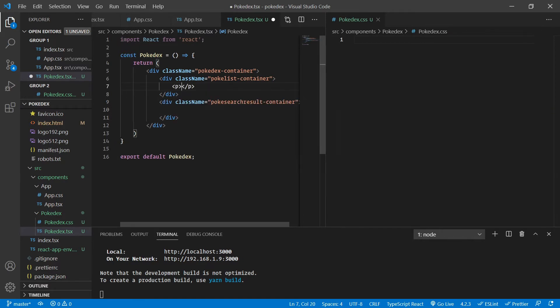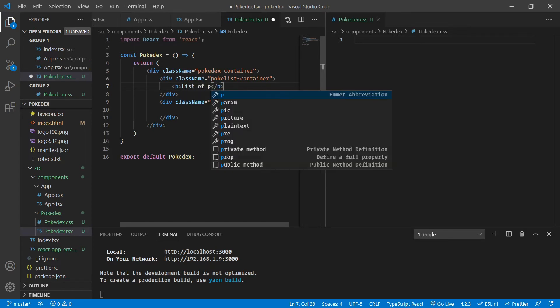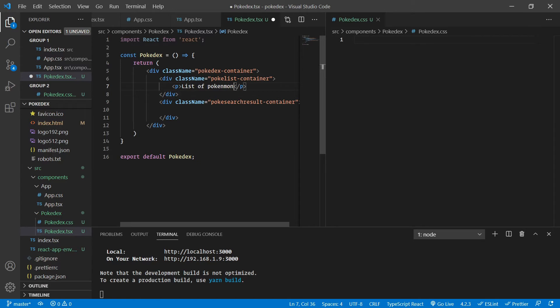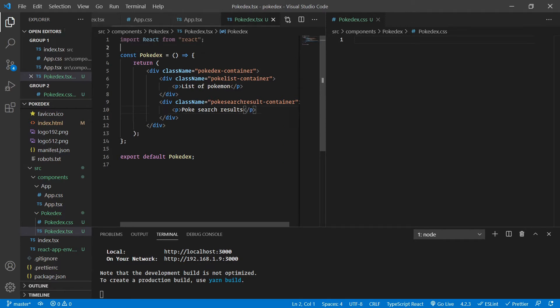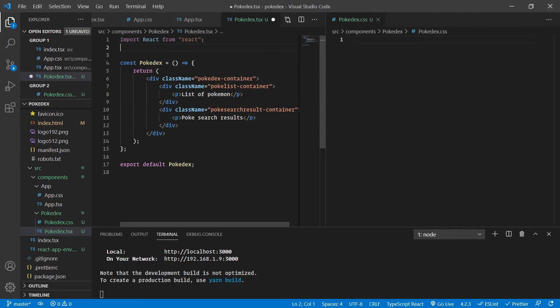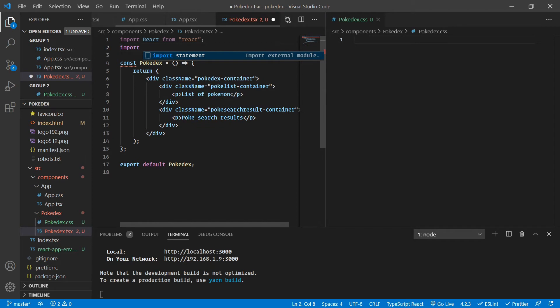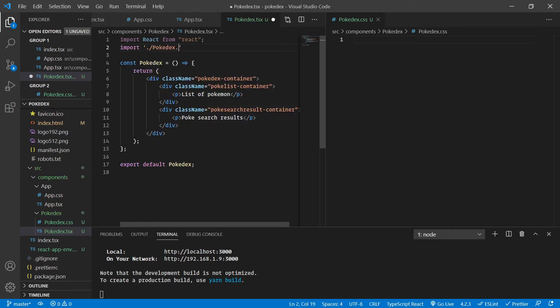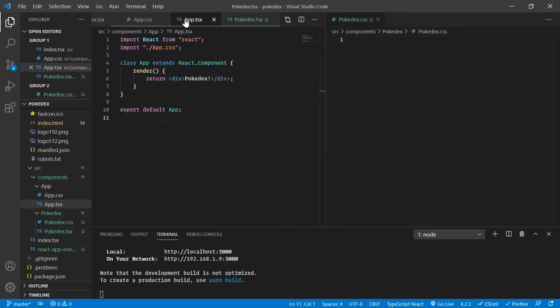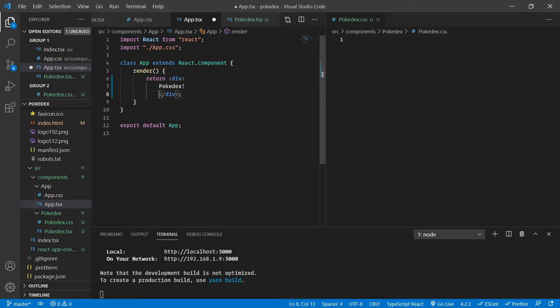For now, let's add a P tag where I'll say list of Pokemon. The spelling is wrong, but don't worry about the spelling. The concepts are more important. PokeSearchResults. This is super simple. Let's import our style sheet as well. Pokedex.css here.